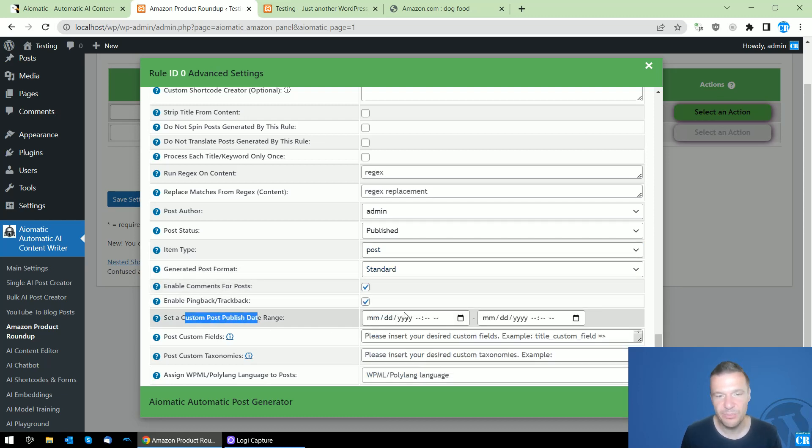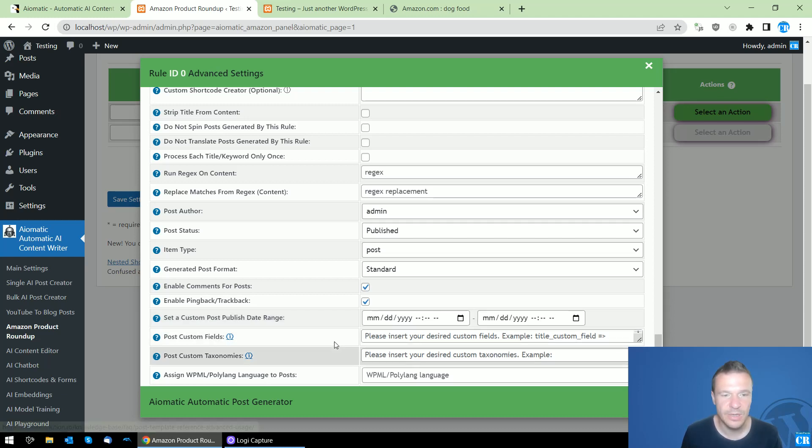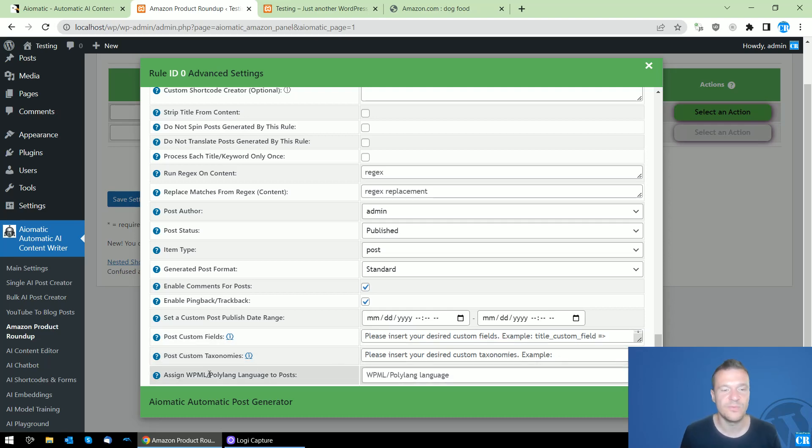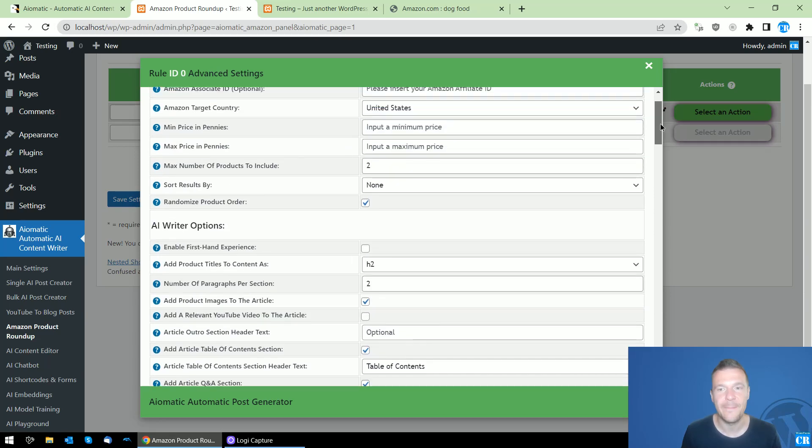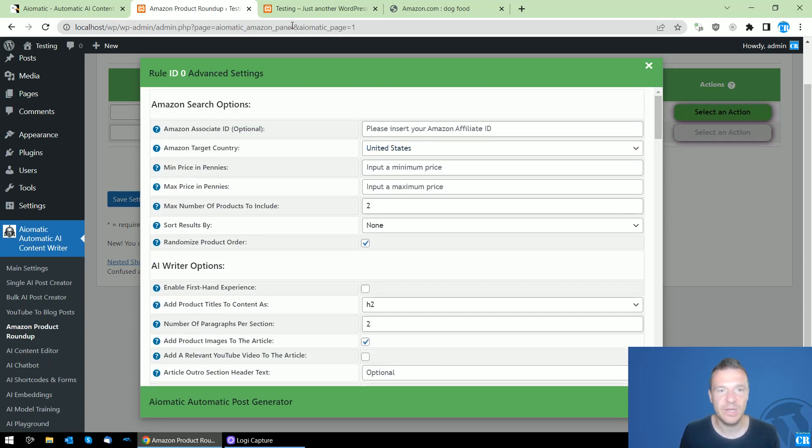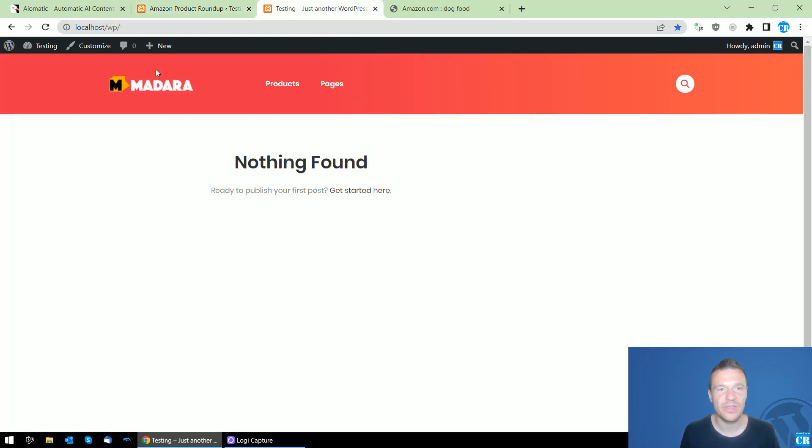Set the custom publish date - you can set two dates and the plugin will select a random one. You can create custom fields, custom taxonomies, and assign WPML or Polylang languages to posts. The plugin offers a lot of features and possibilities.